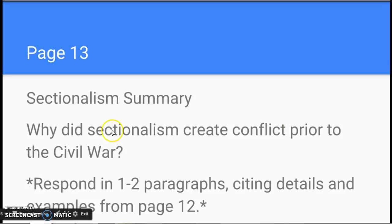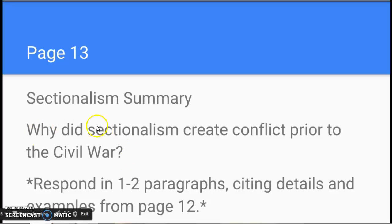In other words, how did those differences and disagreements between the North and the South lead to conflict? Why would that have led not just to disagreements, but to real conflicts and real problems — and eventually a war between those two sections of the country? Please review the notes from page 12 carefully, pay attention to the vocabulary terms, and write in full sentences across one or two paragraphs, giving details and examples to support your answer.